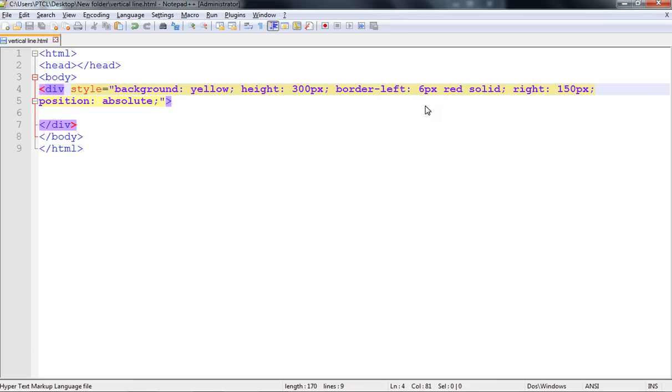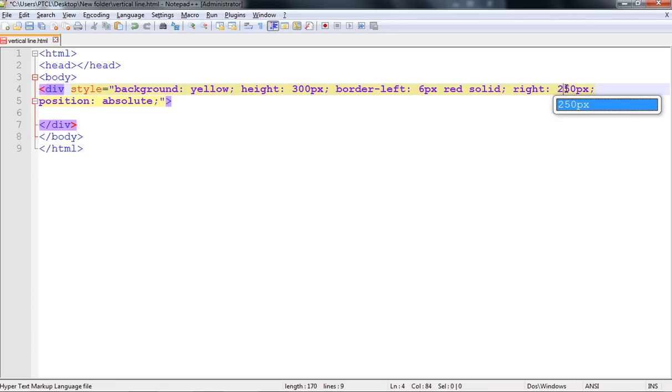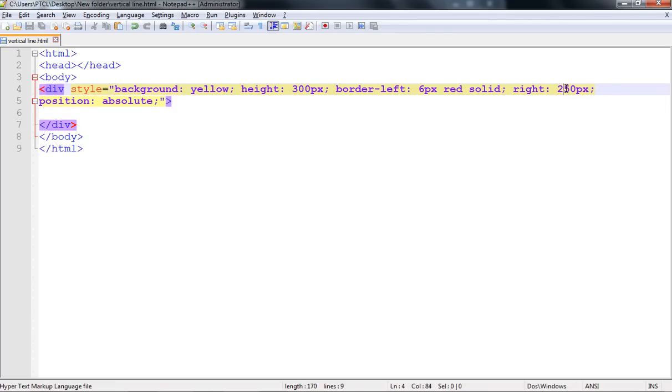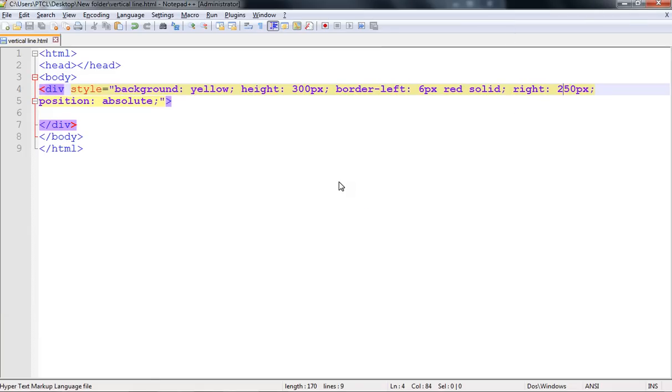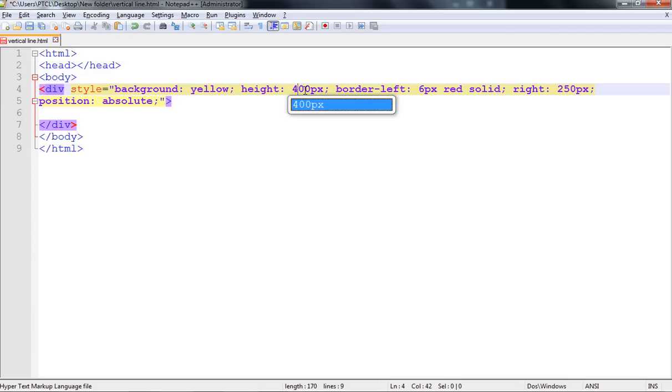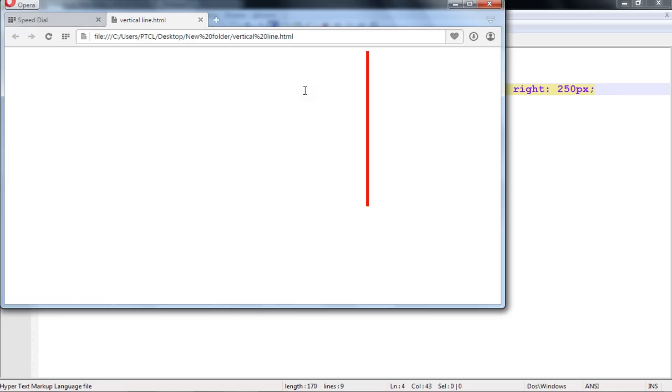If you want to increase the height, increase the height from 300 to 400. You can see the height is increasing.